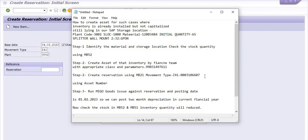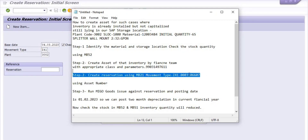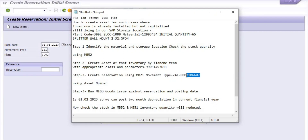The system has generated the reservation number. Copy this reservation number. The next step is to run goods issue against the reservation using MIGO, with a posting date of 1st February 2023 so we can post two months' depreciation in the current fiscal year.